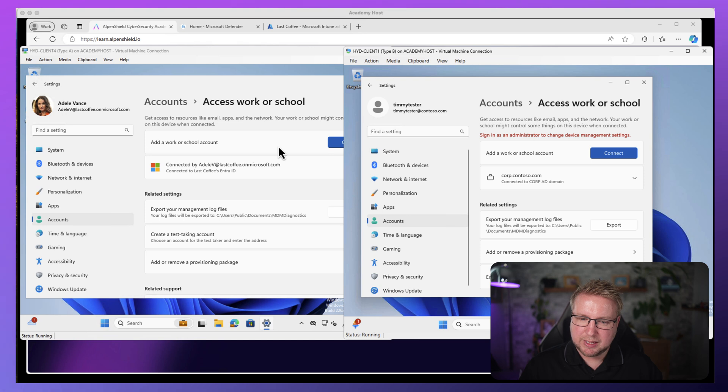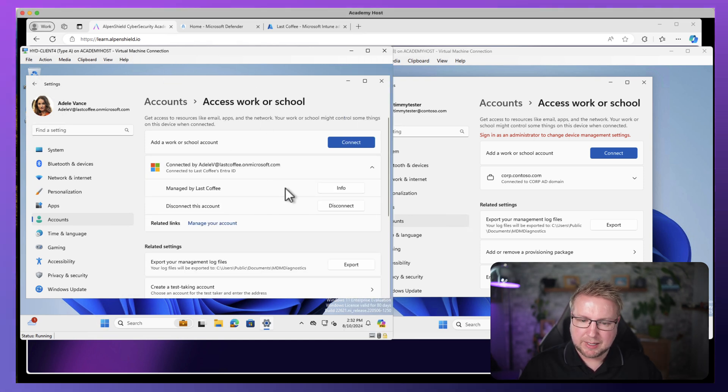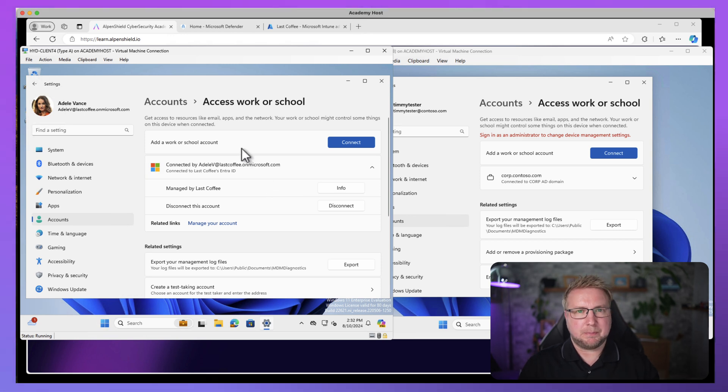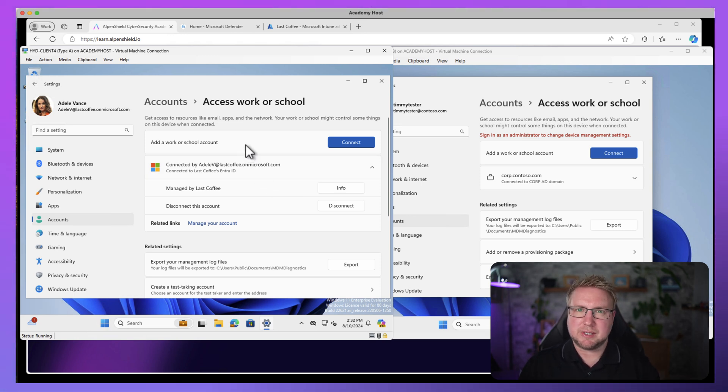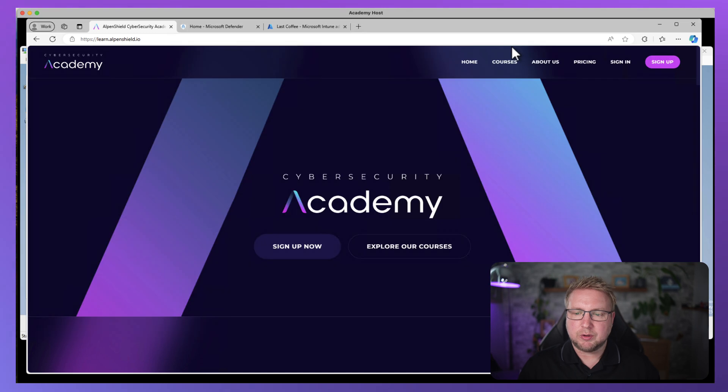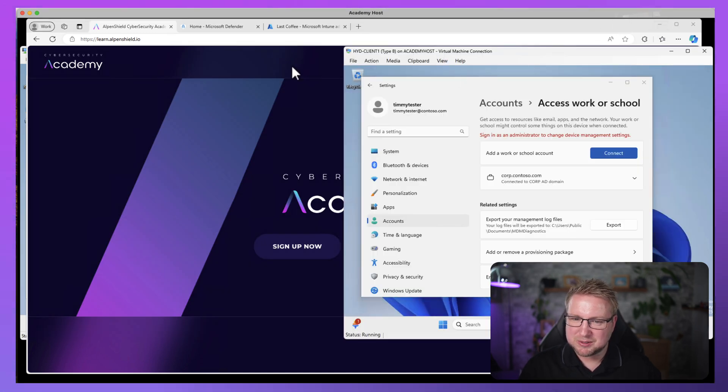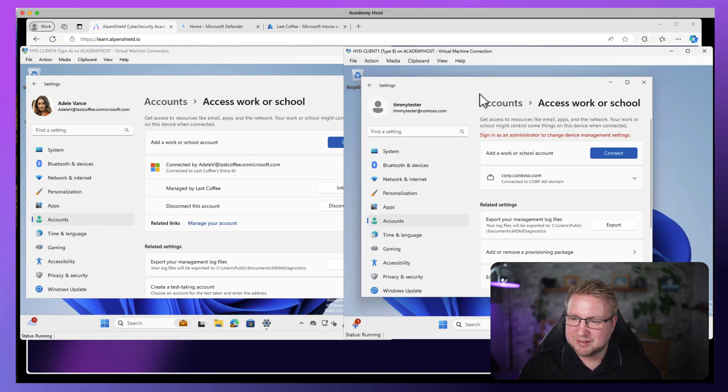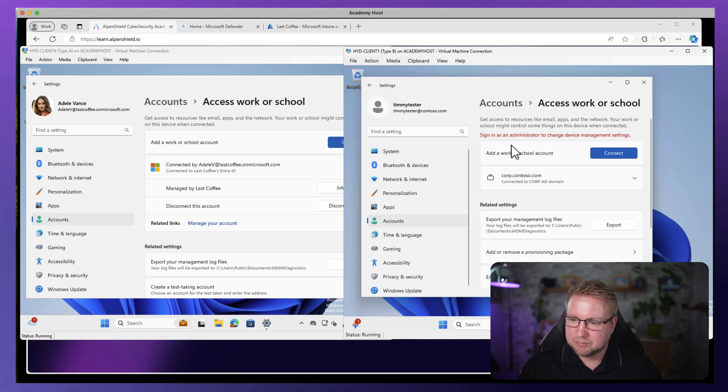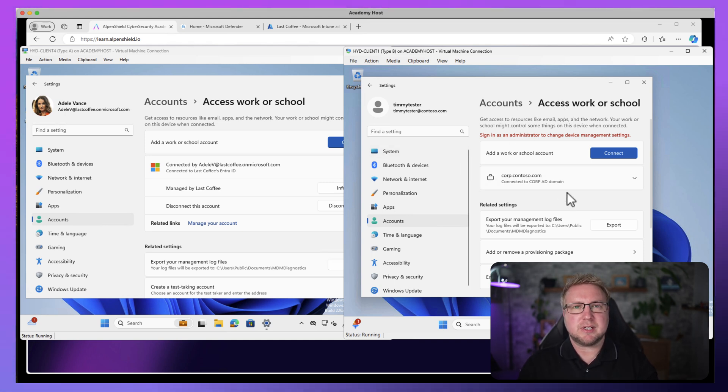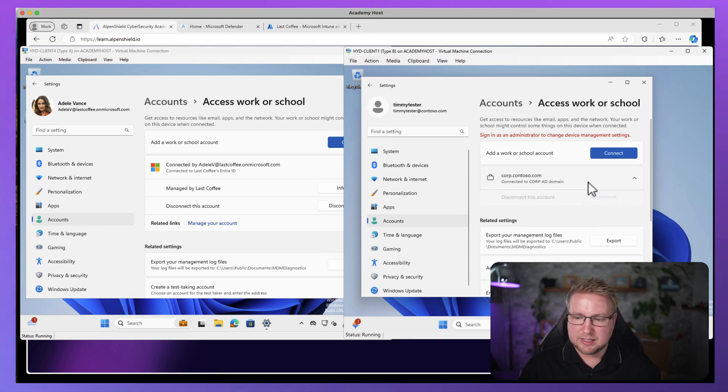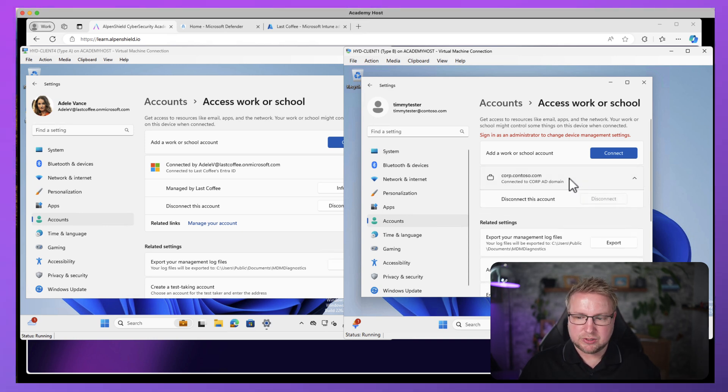I'll show you the two devices first. On the left-hand side here, we've got client four. This is Azure AD joined and managed by Intune. It's also onboarded into MDE or onboarded into Defender for Endpoint. On the right-hand side, we have another device which is just group policy managed. It is not in Intune at all.